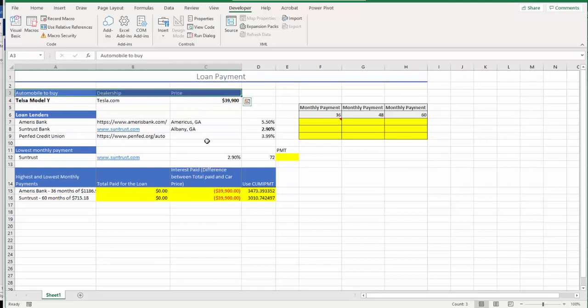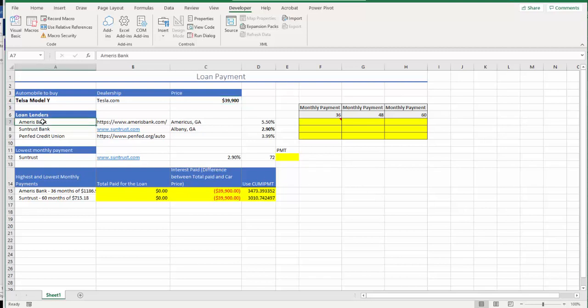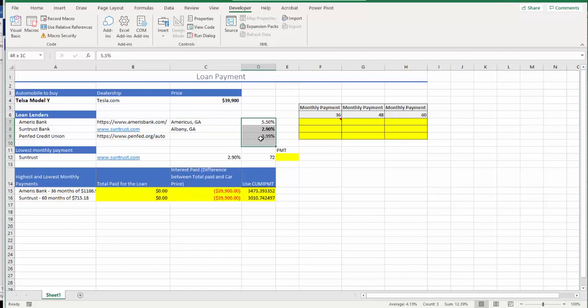Here's some subtitles. For example, automobile to buy: I chose Tesla Model Y from tesla.com, price more like $39,000 and above. And I chose three lenders. Lenders really doesn't matter what's online, offline, credit union, banks, really doesn't matter as long as you can find interest rates.